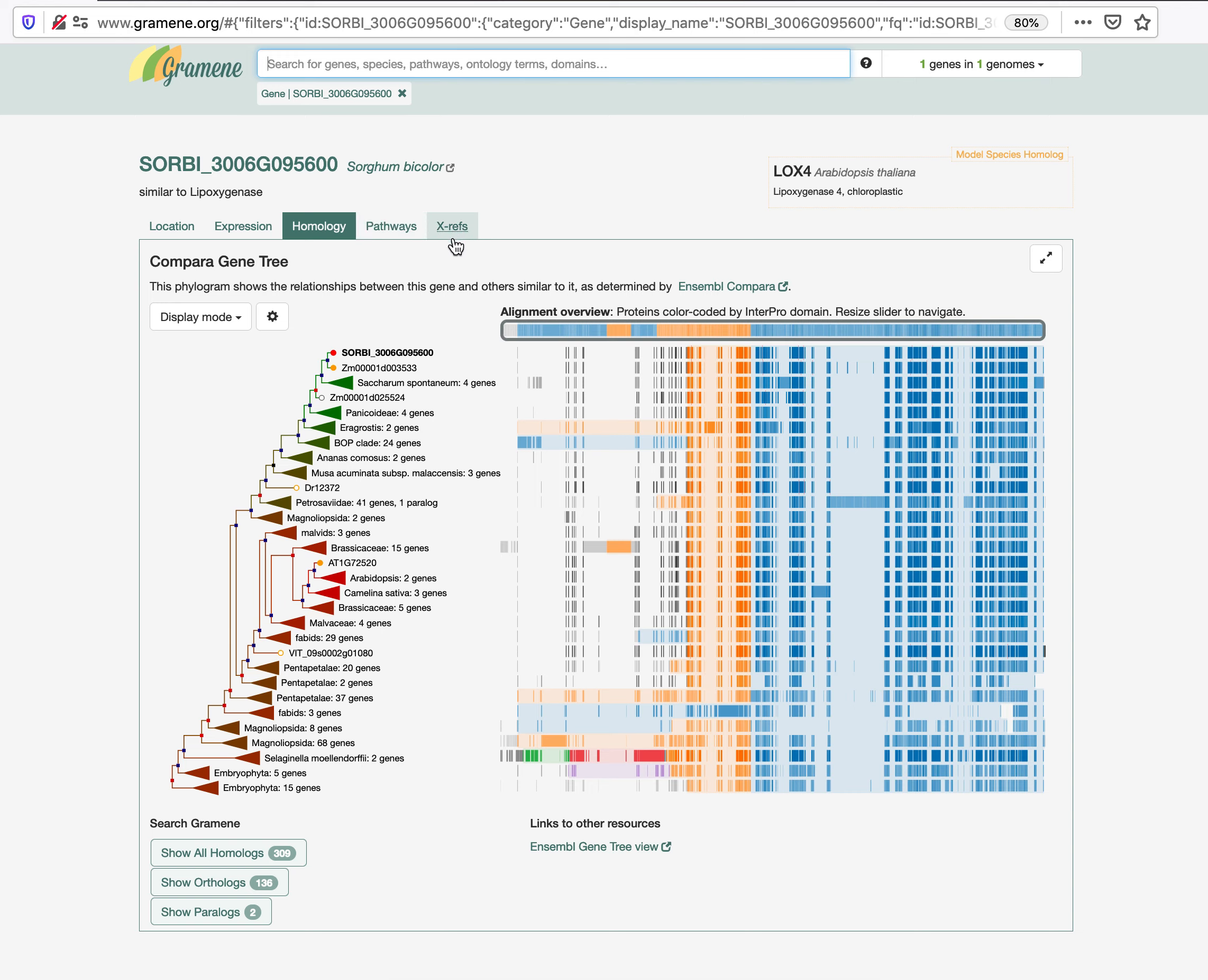If your gene of interest is part of a gene family tree, the default view of the search results will be given in the homology tab, which shows a comparative gene family tree in its condensed form.